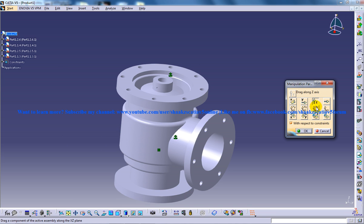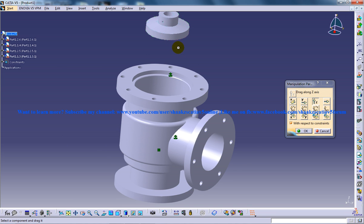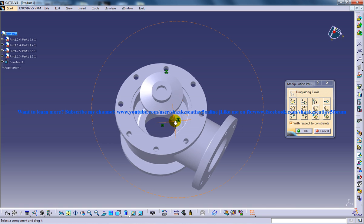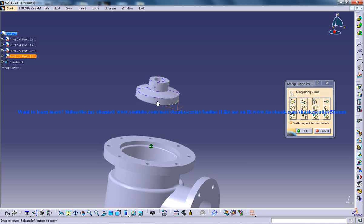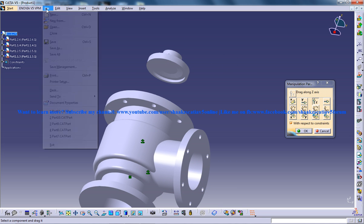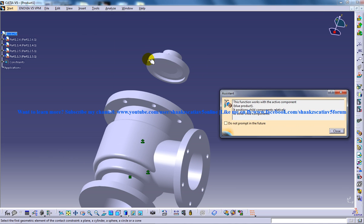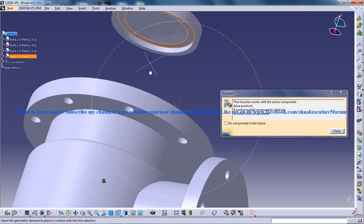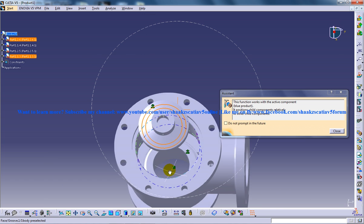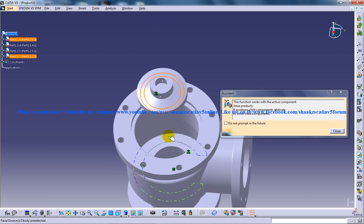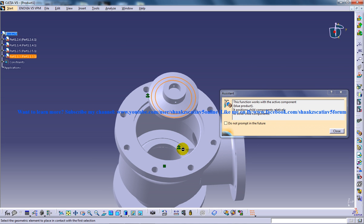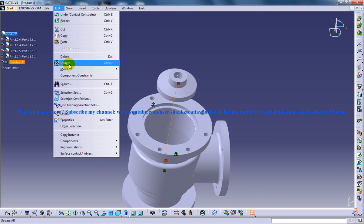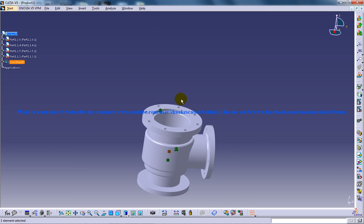Go to Edit, Move, Manipulate and pull it up. You need to keep this component positioned correctly. I'm going to use the contact constraint for this. Once done, I'll update the assembly.